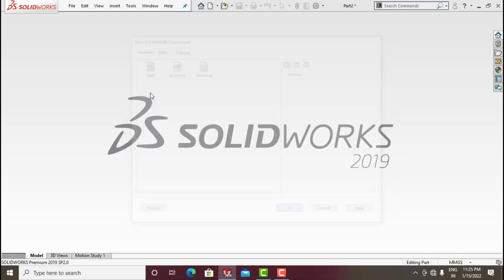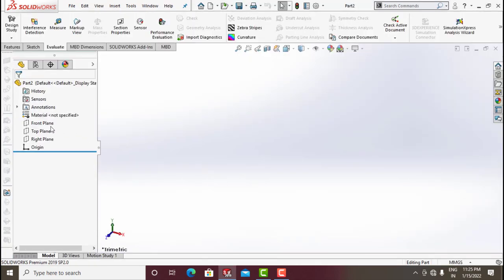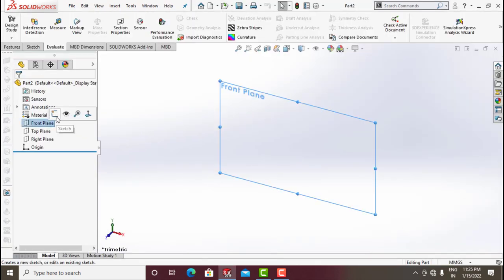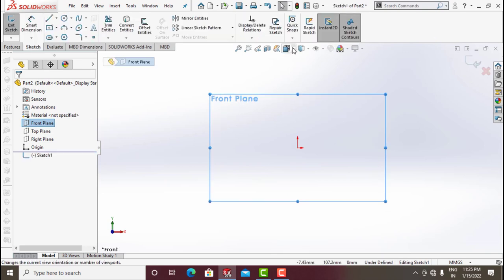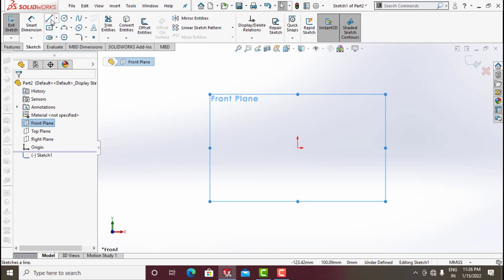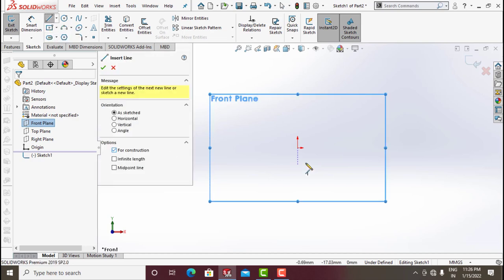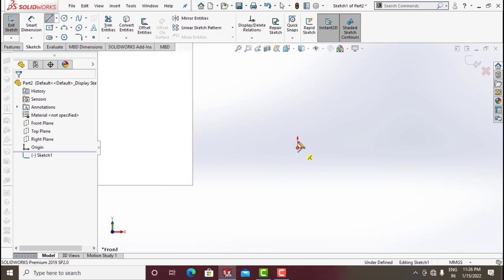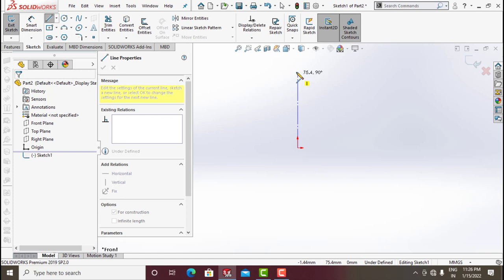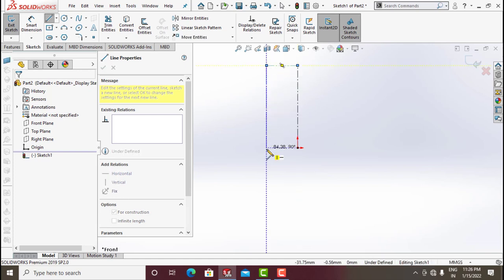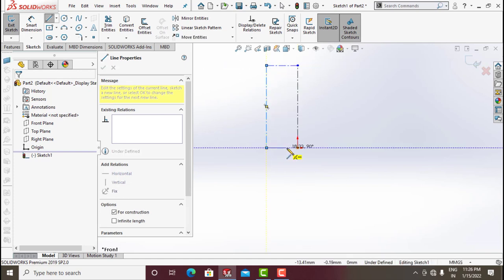Open your SolidWorks tool, go to File > New, click on Part and click OK. Now click on Front Plane, go for Sketch, make it normal. Now draw a rectangle using lines — click on Line, click on Construction, go for Line, and draw a rectangle.